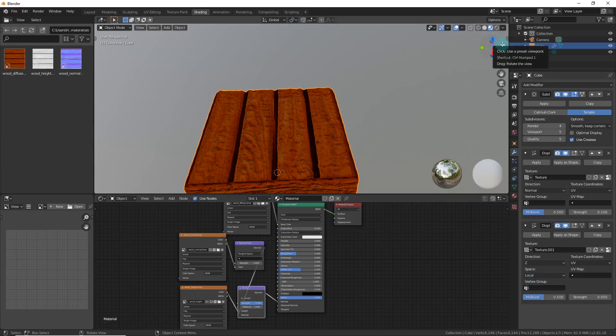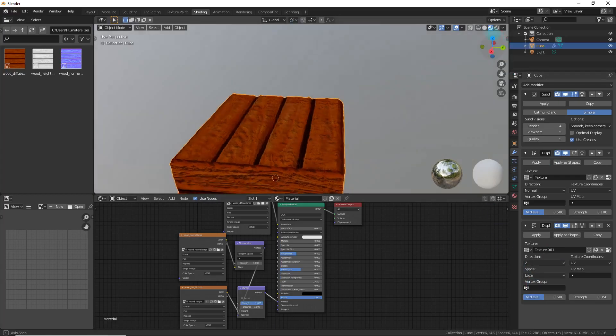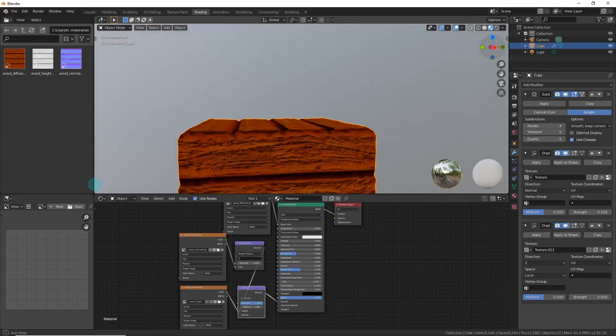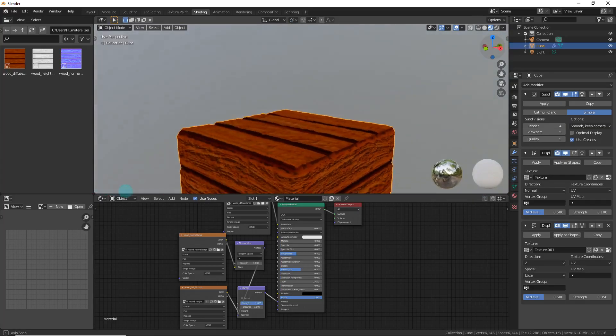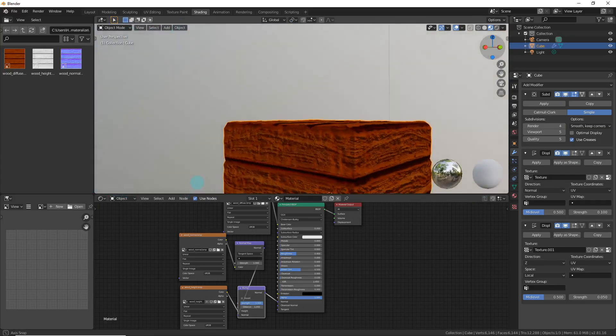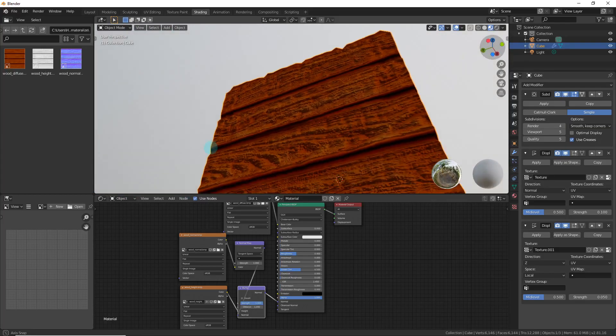Set that second Displace modifier to UV as well, then change the Normal direction to Z — because Z is upward. It looks a lot better now. It's looking like wood.